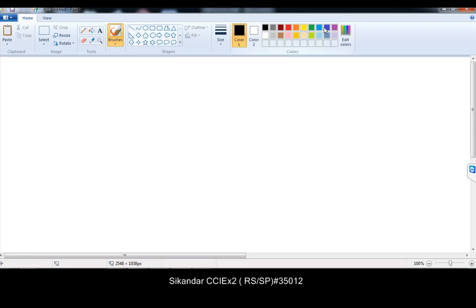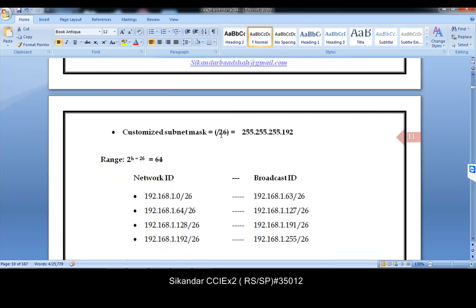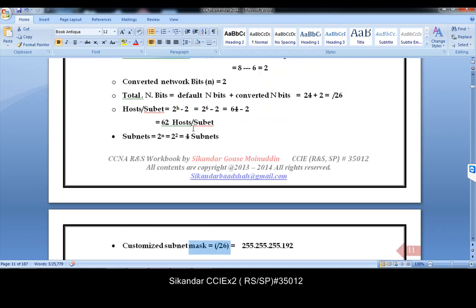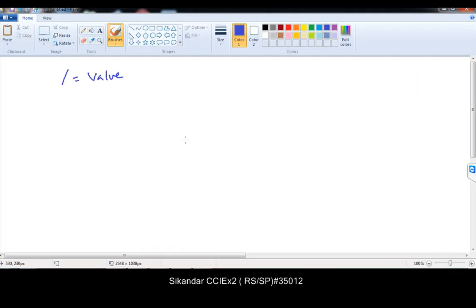Before finishing this session, I want to discuss one final thing: the slash value. In all our examples, whenever we write something like slash 26, that notation represents nothing but the total network bits. When you write total network bits, you write them in the form of a slash value. So what exactly does that slash value represent? We'll summarize what slash value means.